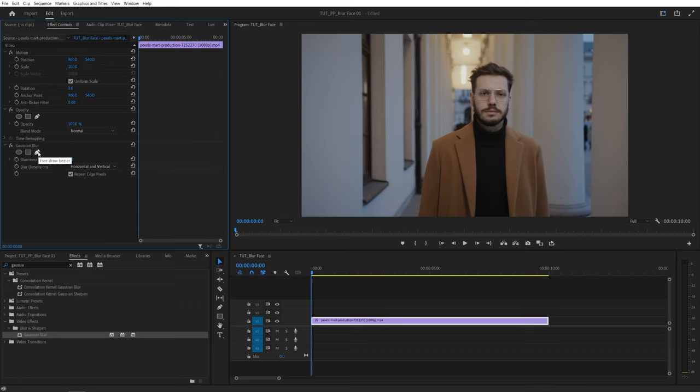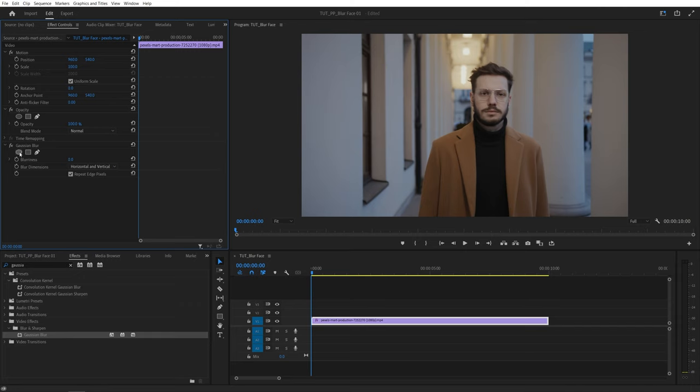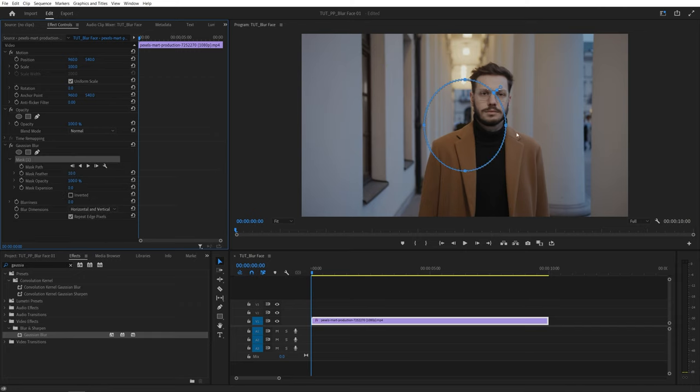Now if you need a specific shaped mask you can select free draw bezier tool and create a custom mask around the subject. But in my case I'm going to select the ellipse mask since face is somewhat rounded we can get away with it. So if I click on create ellipse mask a rounded mask will be created in the center of the composition.